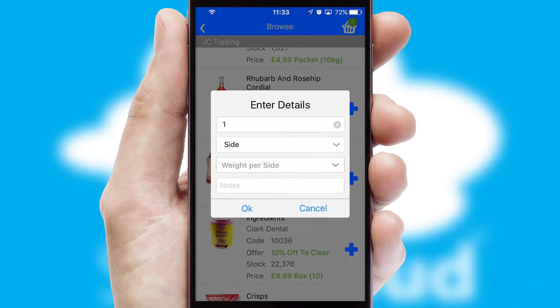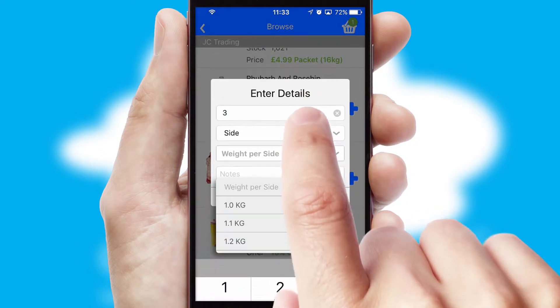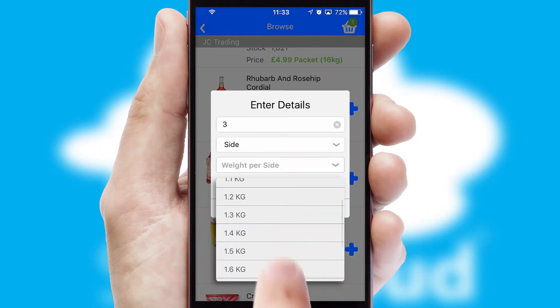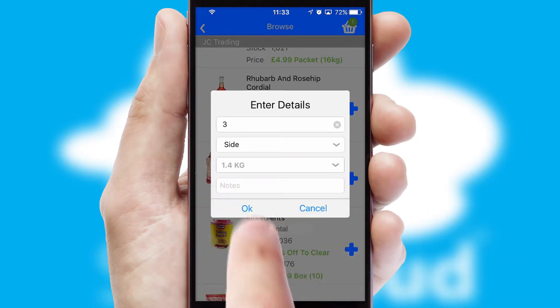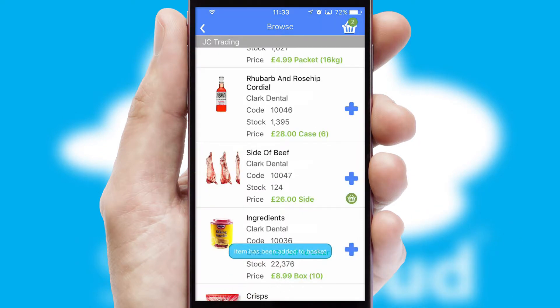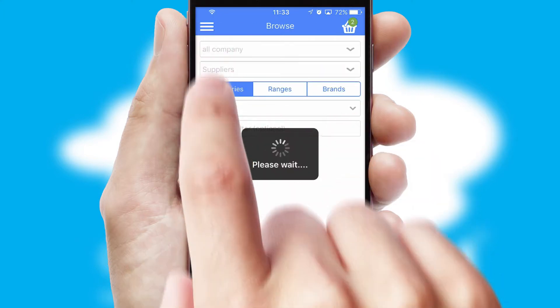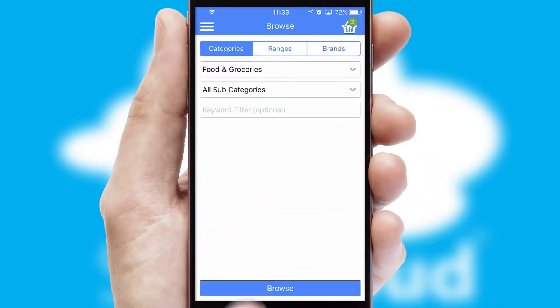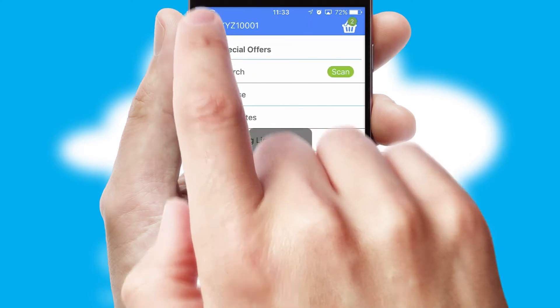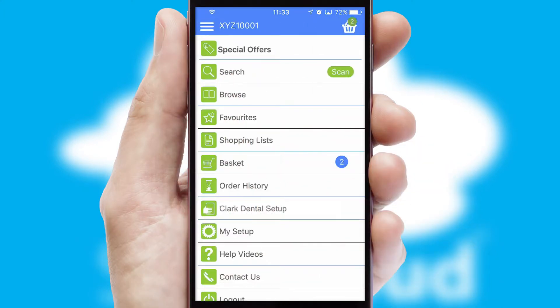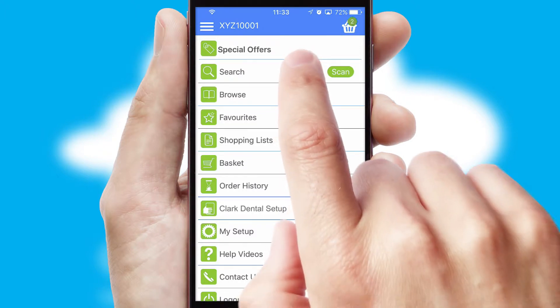SwiftCloud can also deal with multiple product options, including complex configuration rules. You can keep track of how many items you have in the basket with the icon at the top right of the page.